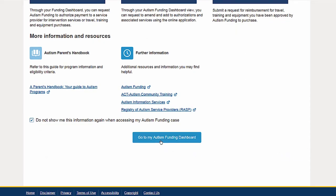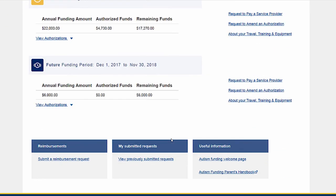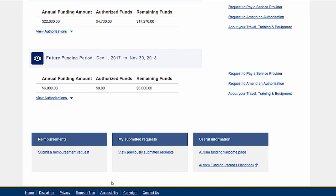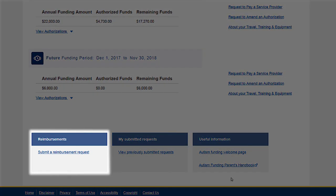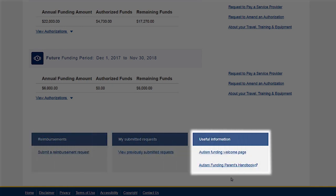Quick links at the bottom of each page allow you to access other actions and information easily. Available here are reimbursements, previously submitted requests, and useful information.